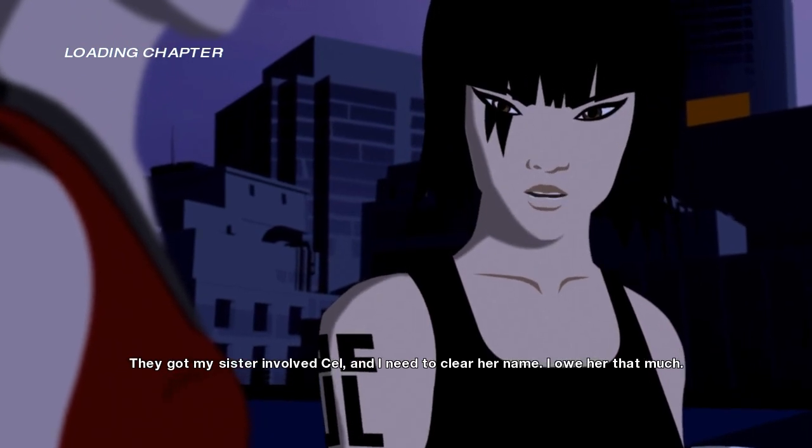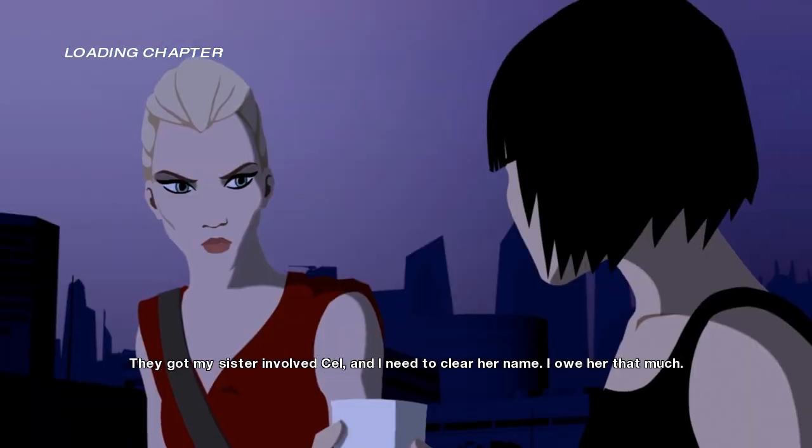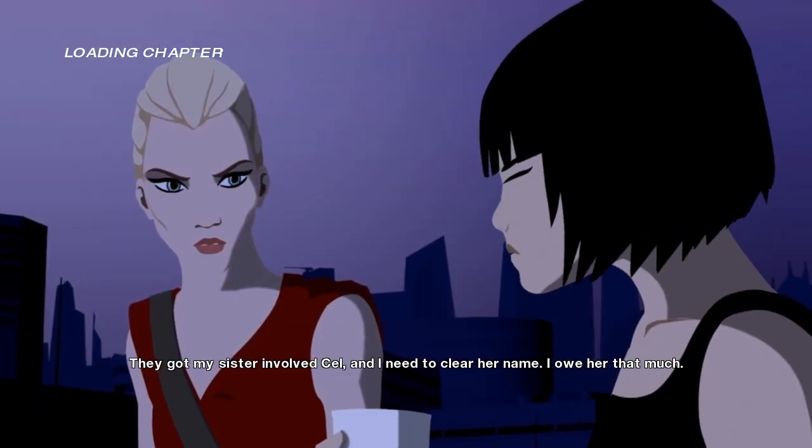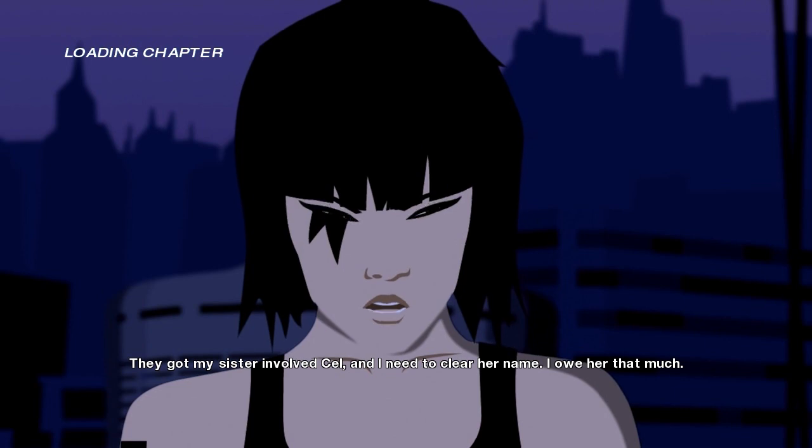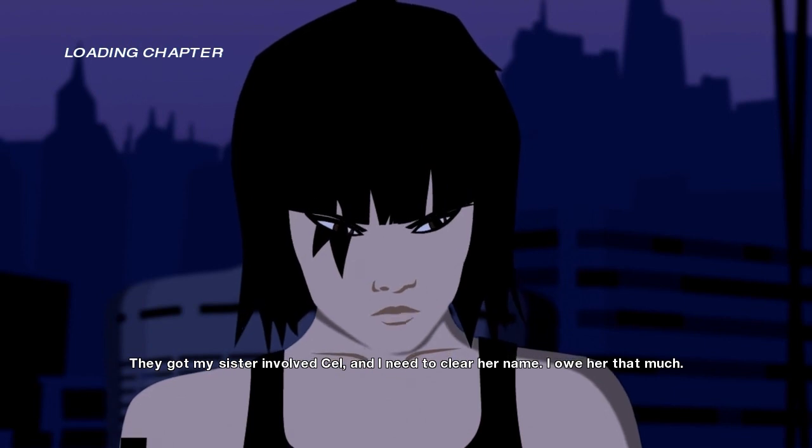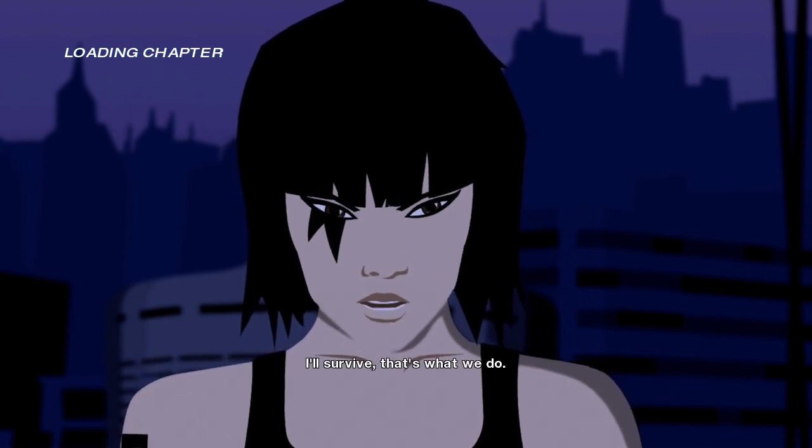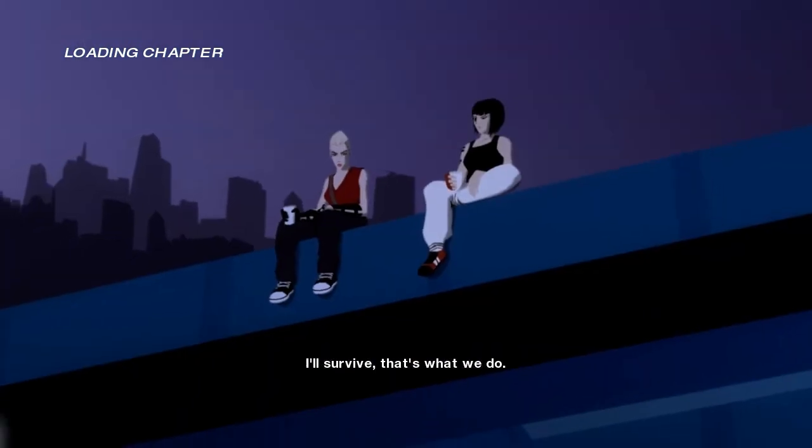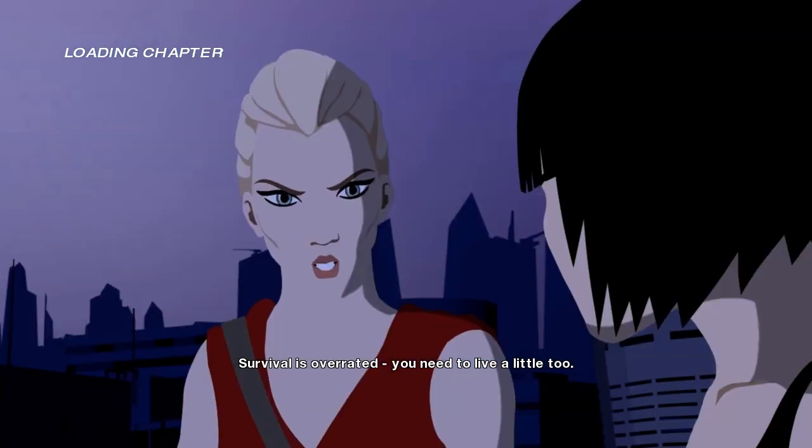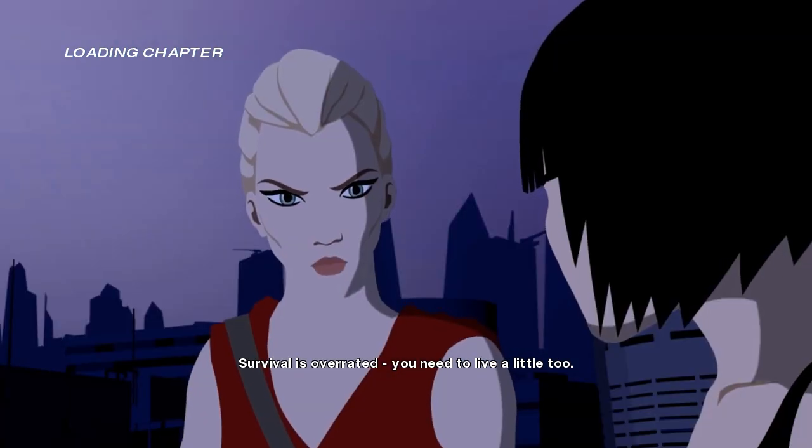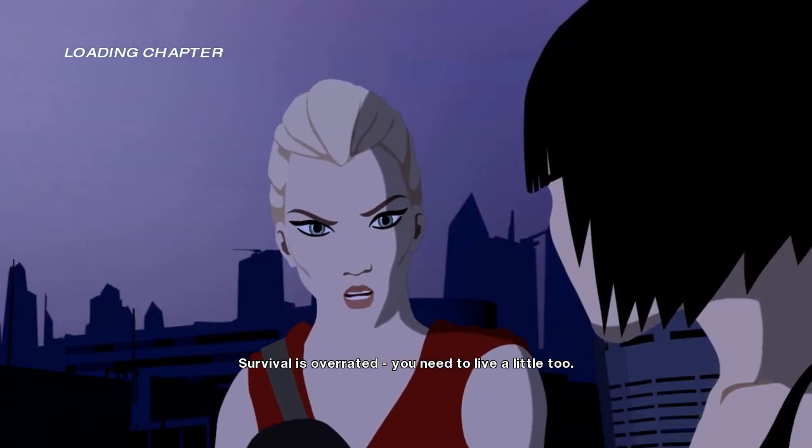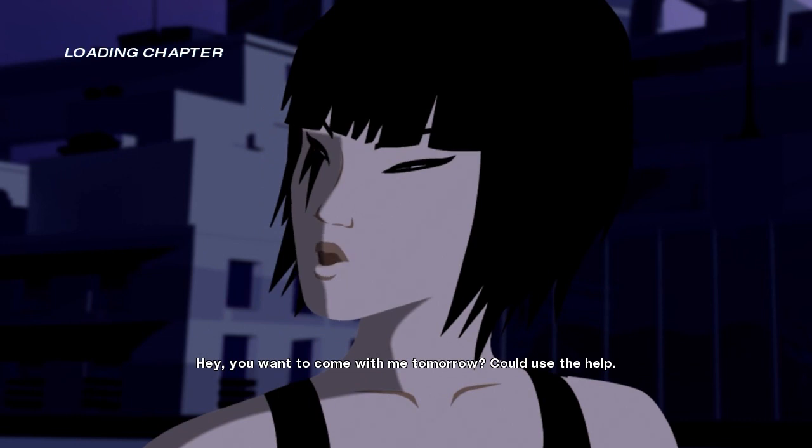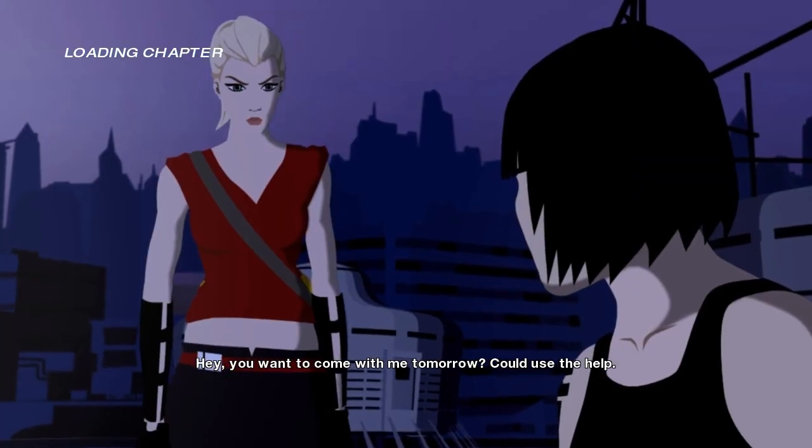They got my sister involved and I need to clear her name. I owe her that much. We survive. That's what we do. Survival is overrated. We need to live a little too.